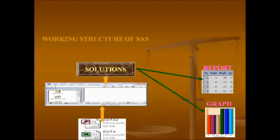Base SAS covers basic concepts like procedures, control statements, and loops. Advanced SAS covers SQL and macros. In this course, we will cover both Base SAS and Advanced SAS.